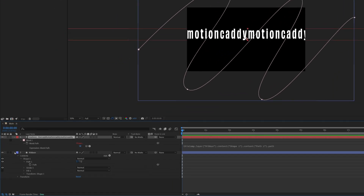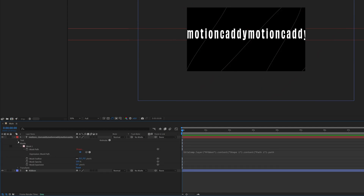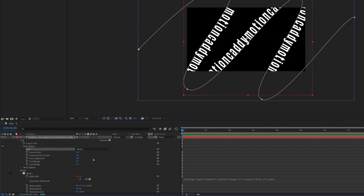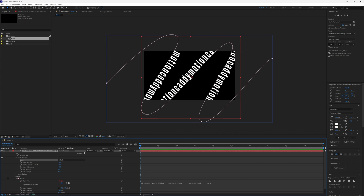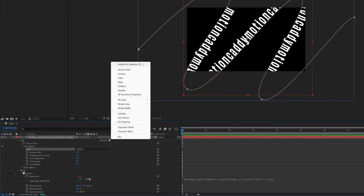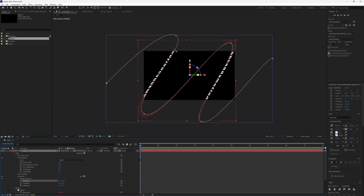Close that up, then open your text layer and go to Text > Path Options. Set the path to Mask 1 and you'll see the text now follows the ribbon path. However, it's not quite the right orientation, so next to Animate click 'Enable Per Character 3D', click that button again and select Rotation. Set X Rotation to 90 degrees — the text will rotate to follow the path at the correct orientation.